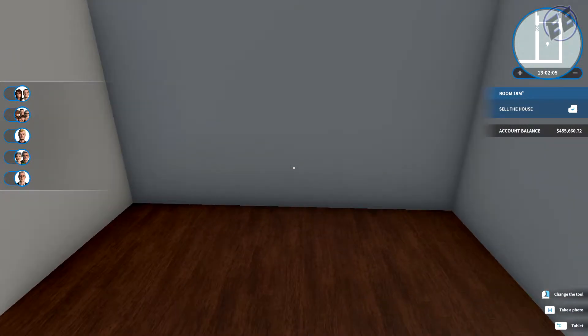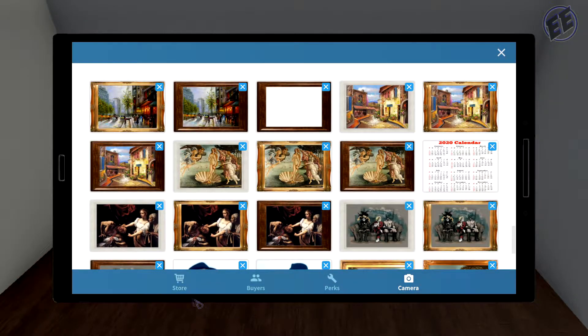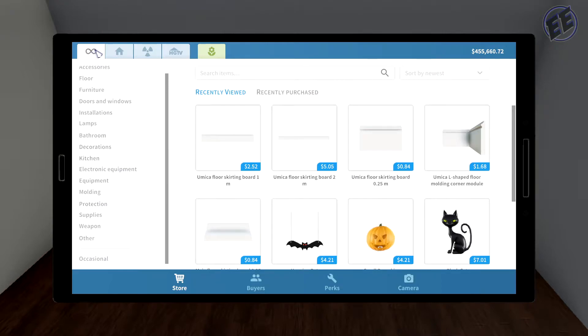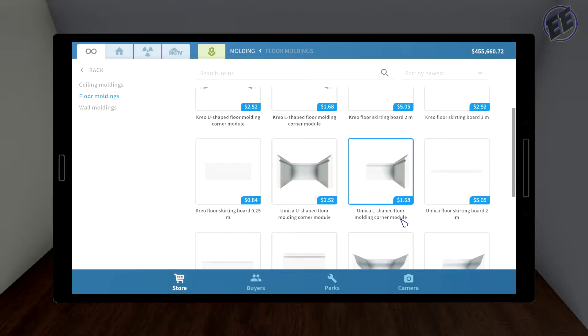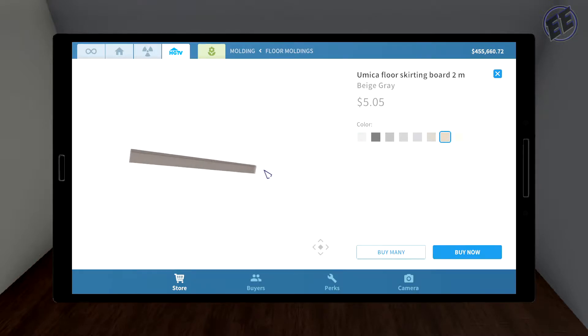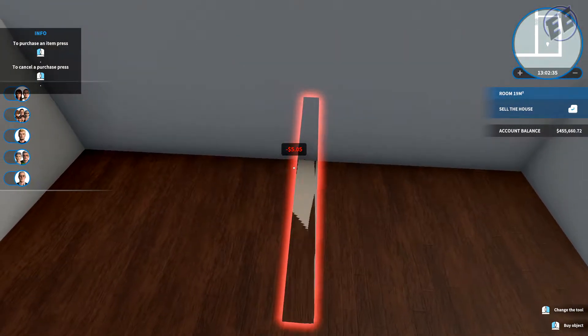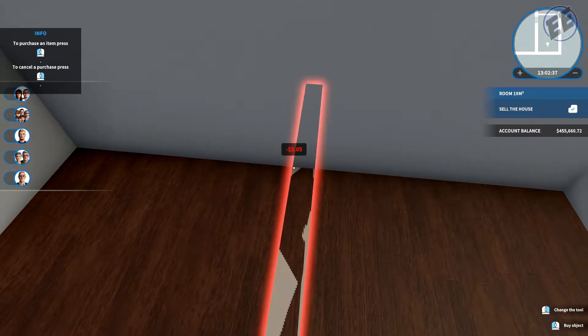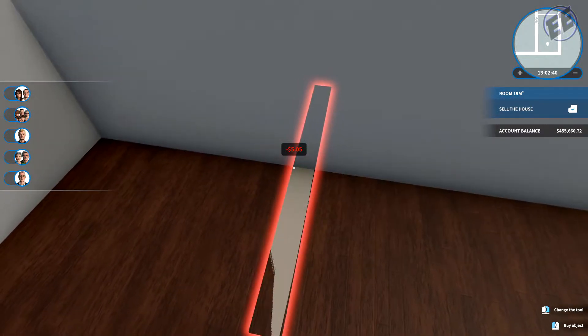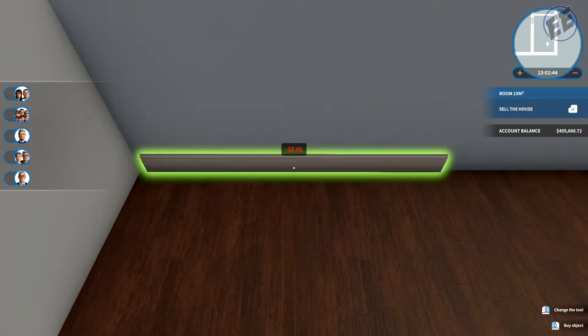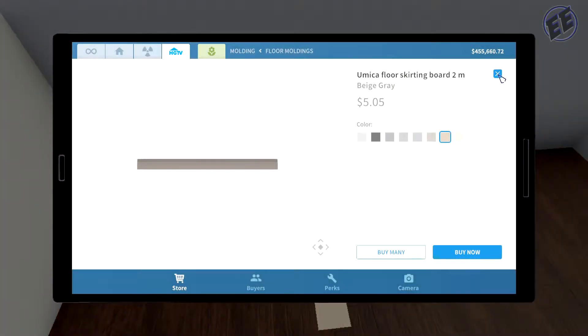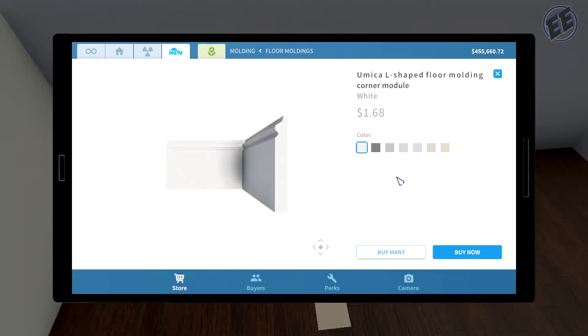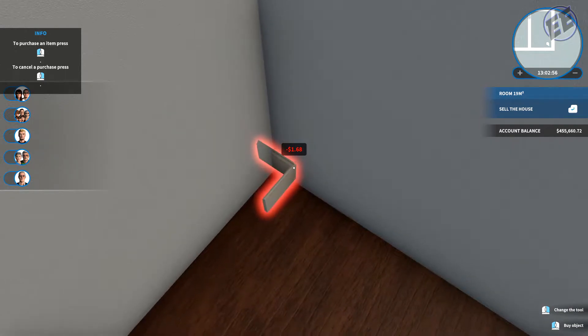Now Nana's gonna get herself a nice closet back here. What I'd first like to do, we're gonna go to the infinity sign because you actually get more options. So we're gonna go to Molding, Floor Molding. I'm gonna do Beige Gray. I'm gonna buy many and plop this in.